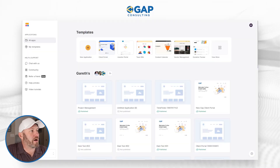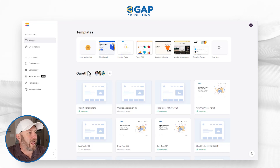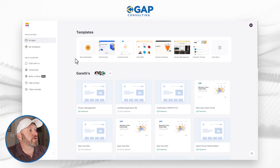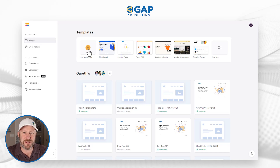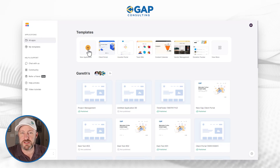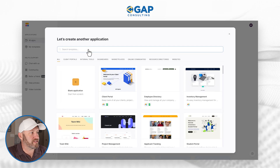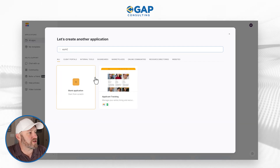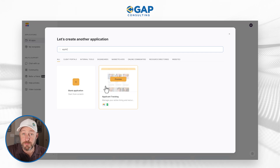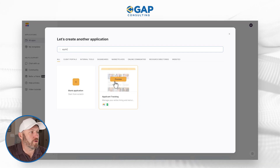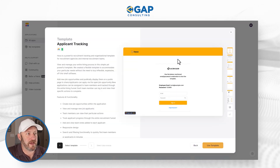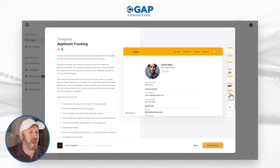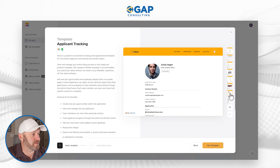Let's hop on into my screen. Here I am inside of Softer and I've already logged in. When I'm ready to build a new application, right here in templates — this is what I'm going to use here today. So I'm going to click on this and search for applicant tracking. You see applicant tracking pop up. This is a preview of that template. We can cycle through all the different pages and elements of the template that's been built.